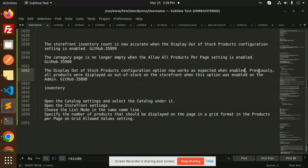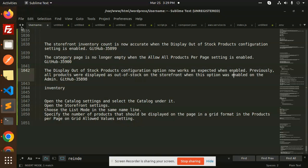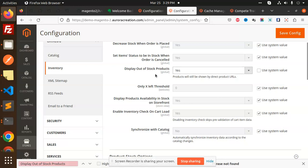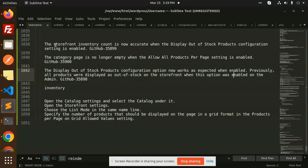Previously, all products were displayed as out of stock on the storefront when this option was enabled. This is the new feature. When you enable this one, previously all the products with the out of stock option were available, but now this issue is fixed.